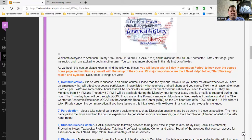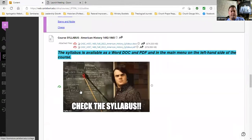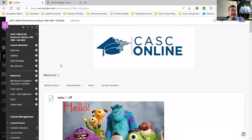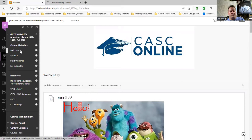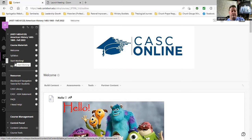The Syllabus folder is different from the syllabus posted right here on the welcome page. Let's look at the left-hand side menu. There's our welcome page, then syllabus, start working, and down here, I Need Help.